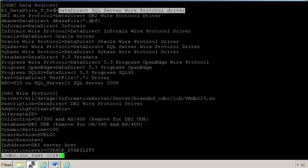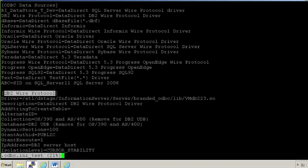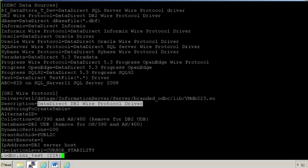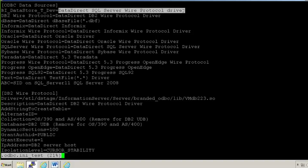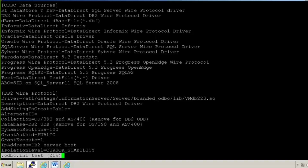You need to make sure that this DSN string should match to this string, and this description should match to this description, so that whenever a person will ask you which is this ODBC data source, you can quickly search the description here and you can move out and search it in your odbc.ini file. Basically it will be like an index or a search pattern for you.